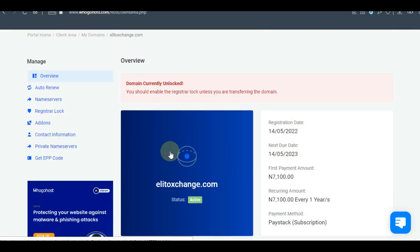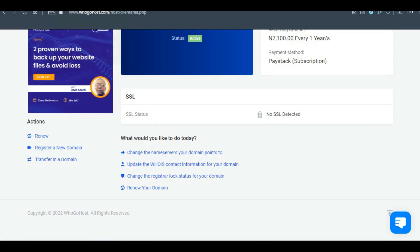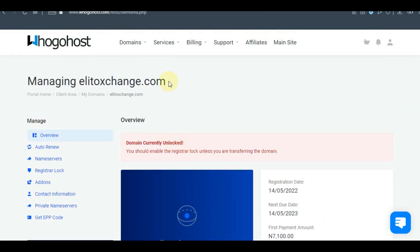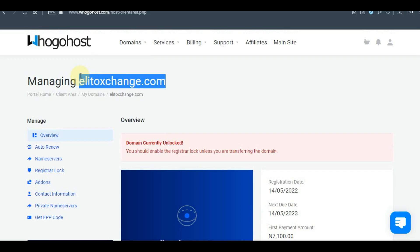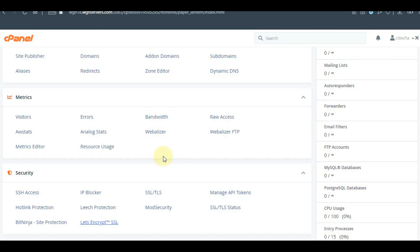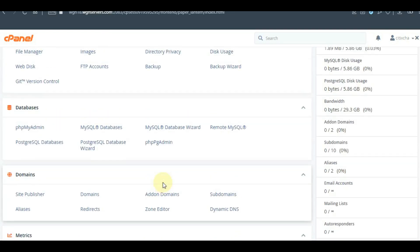Ensure to check if the name server is set to the default Google host name server. Once that is done, that will be set. All you just need to do is to add it as an add-on domain. Just watch this tutorial to get it clear.